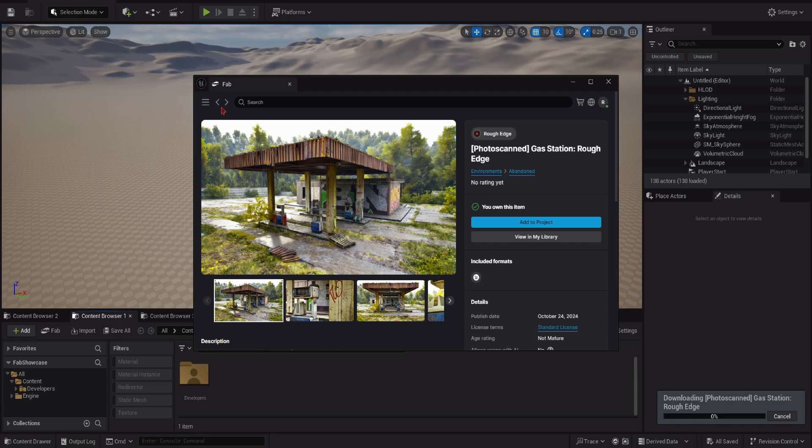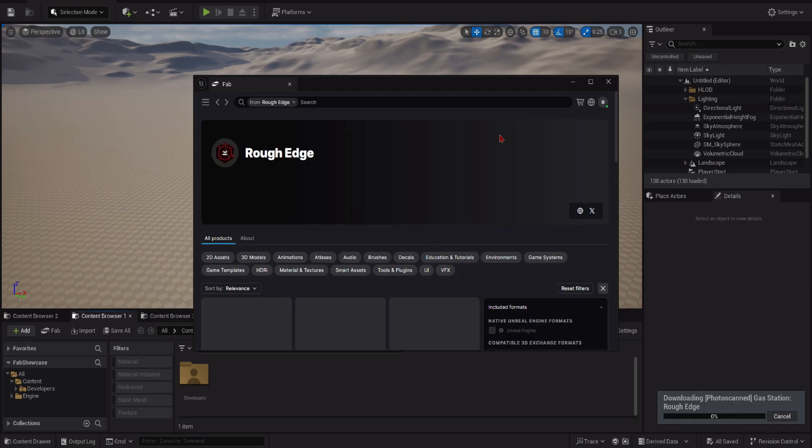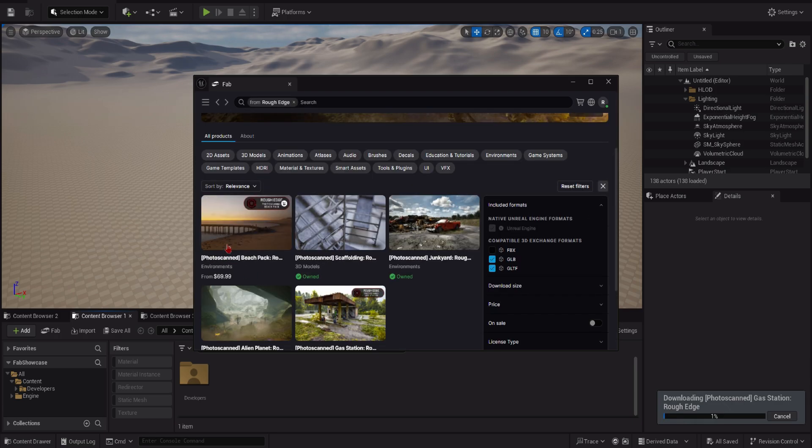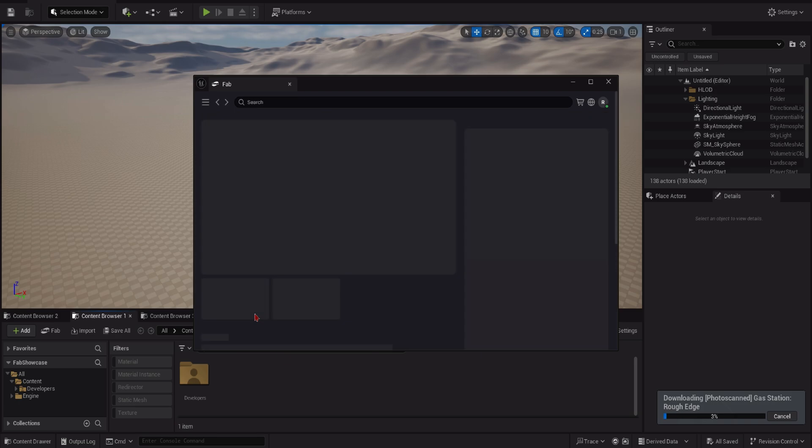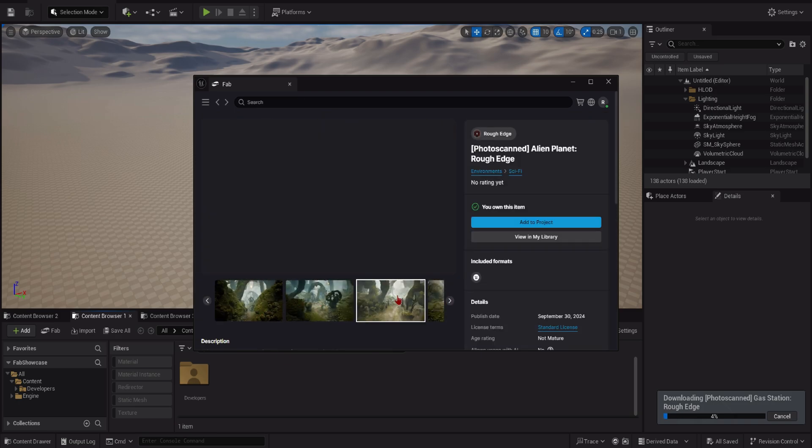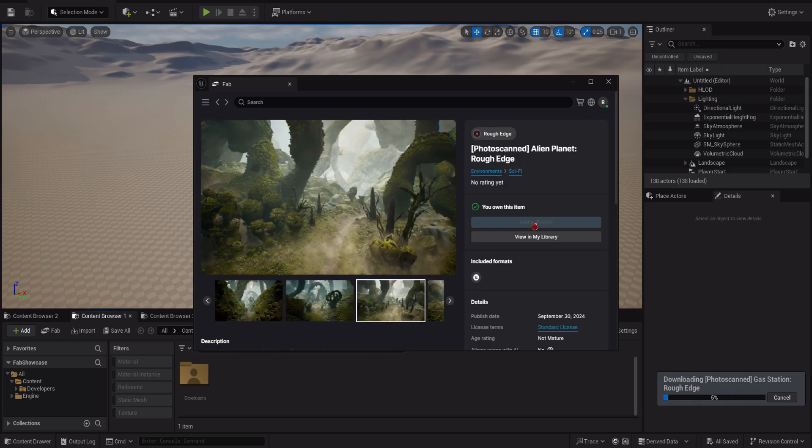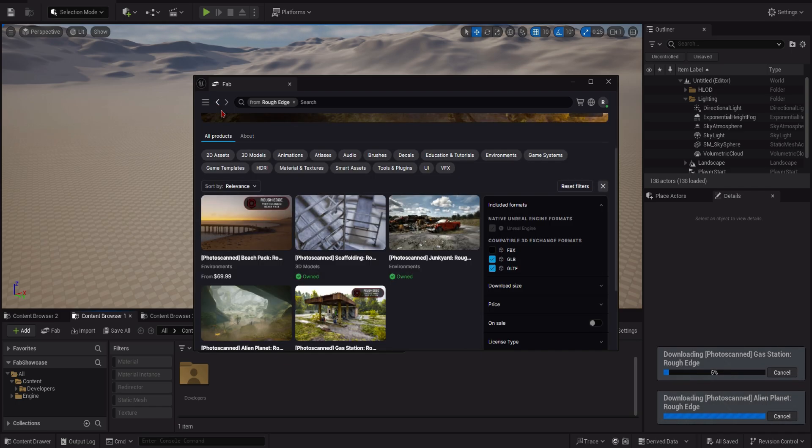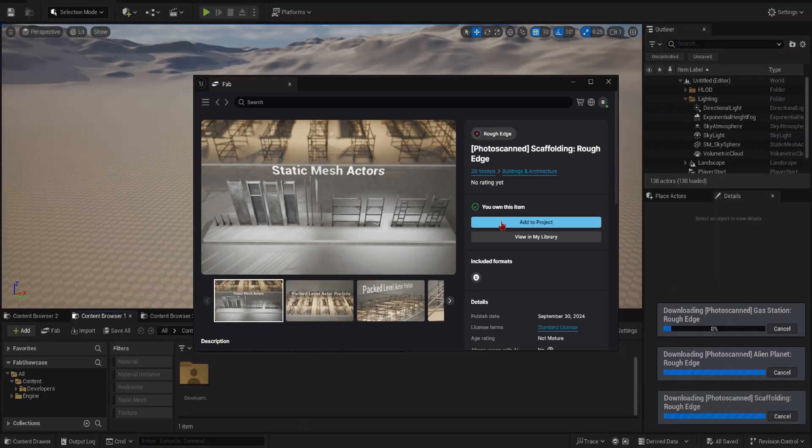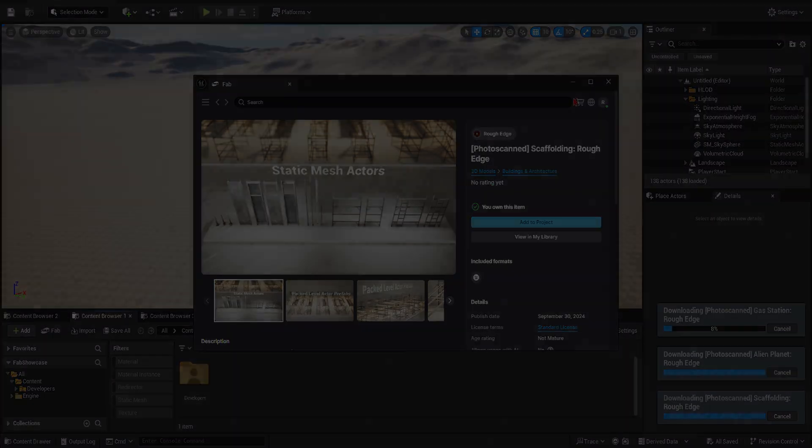We are constantly updating our existing packs with new content such as new materials, prefabs, maps and models. As for our Asset Packs integration, Master Materials will override each other, ensuring that material instances from other packs won't end up duplicating Master Materials.